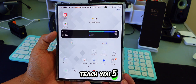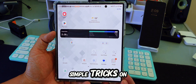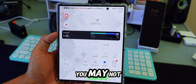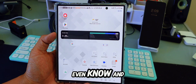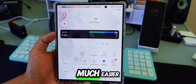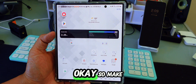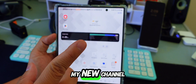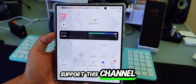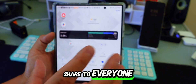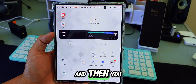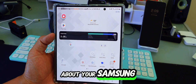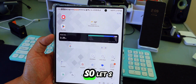Today I will teach you five simple tricks on your Samsung Galaxy phone you may not even know, and it will make your life much easier. Make sure to subscribe and share this channel, and you will learn a lot of new things about your Samsung Galaxy phone.